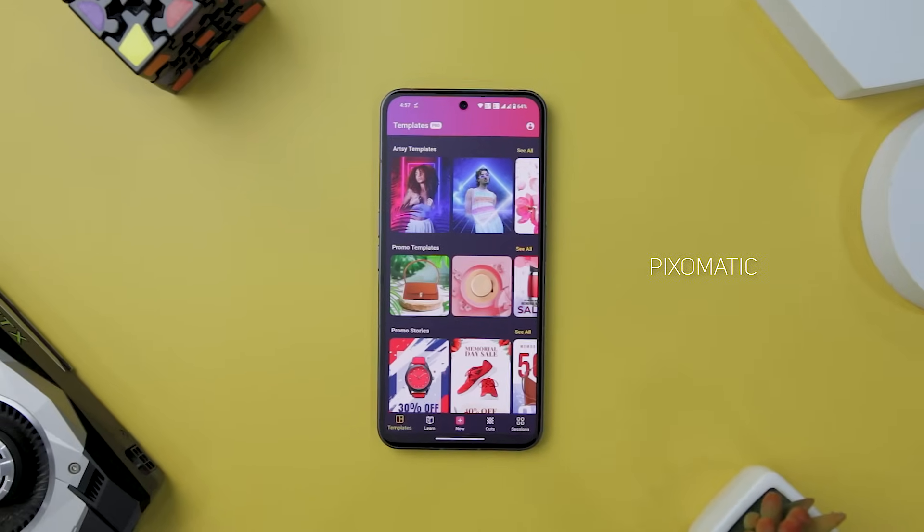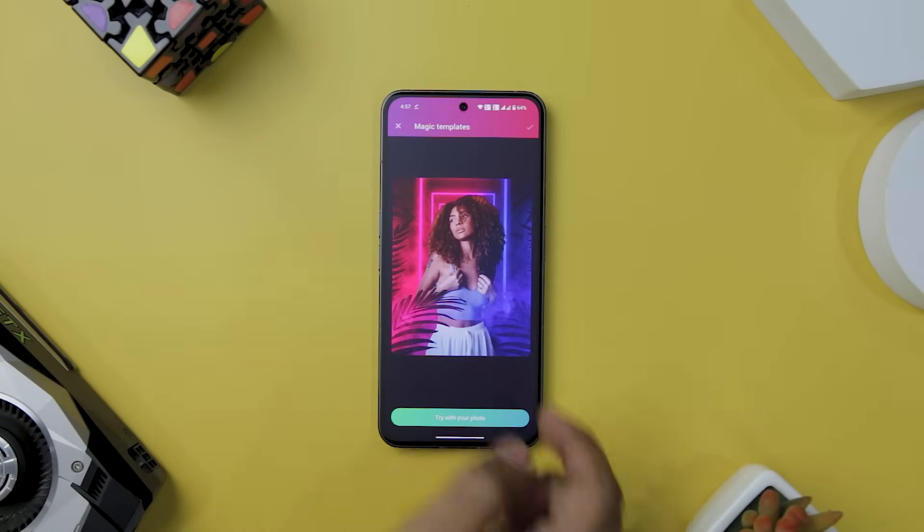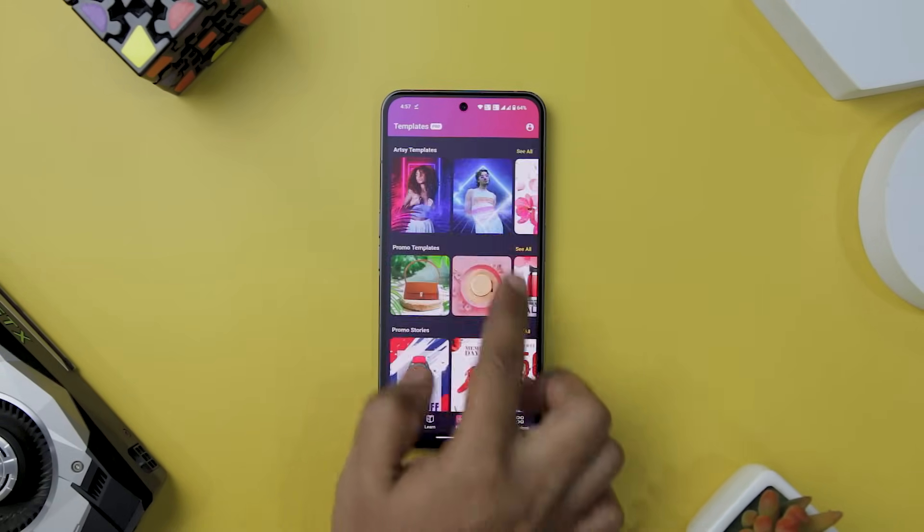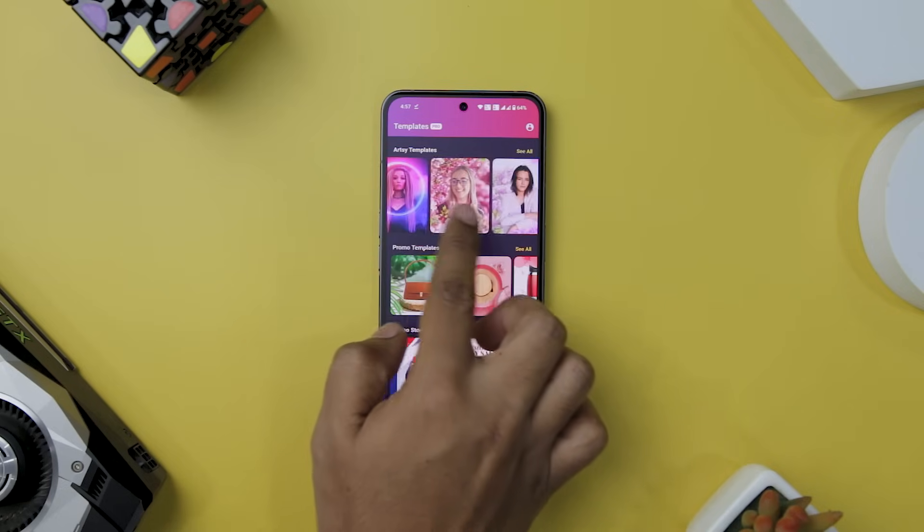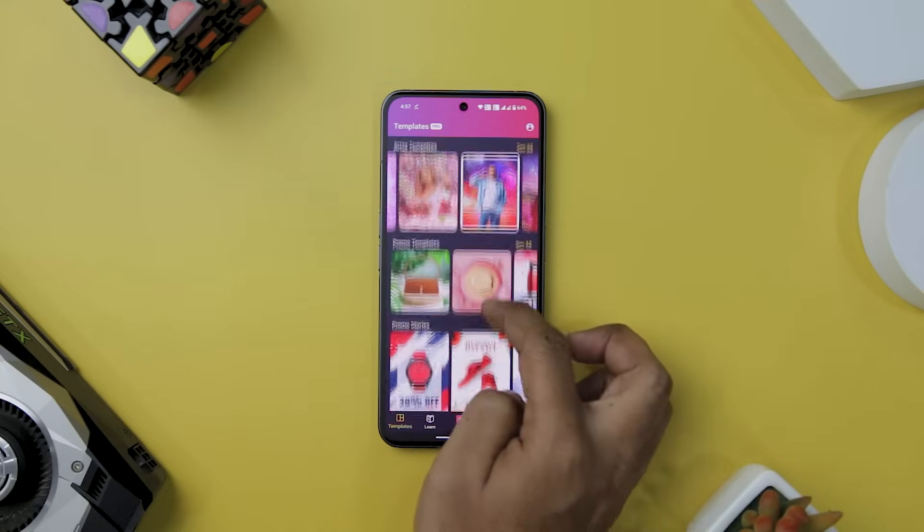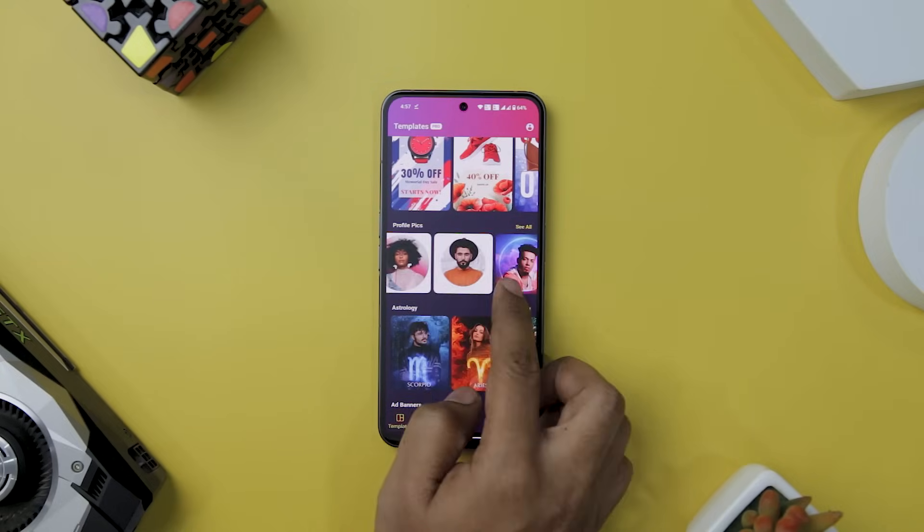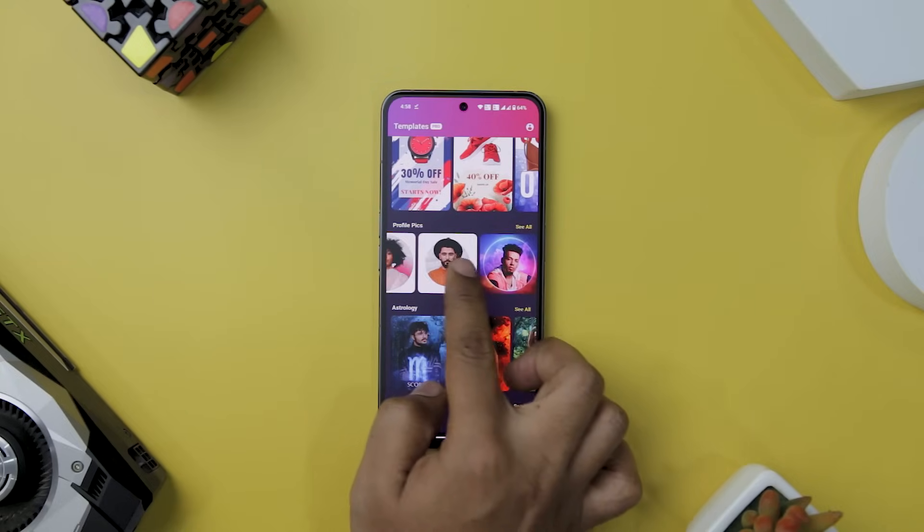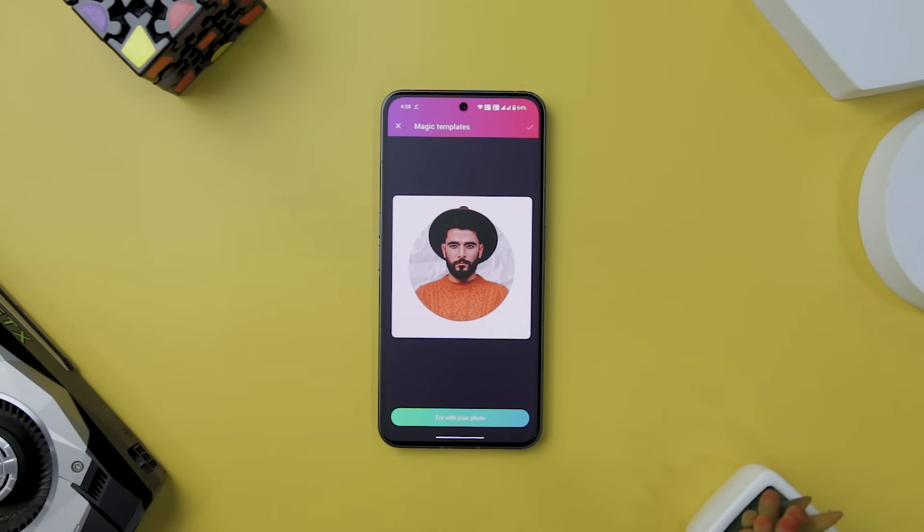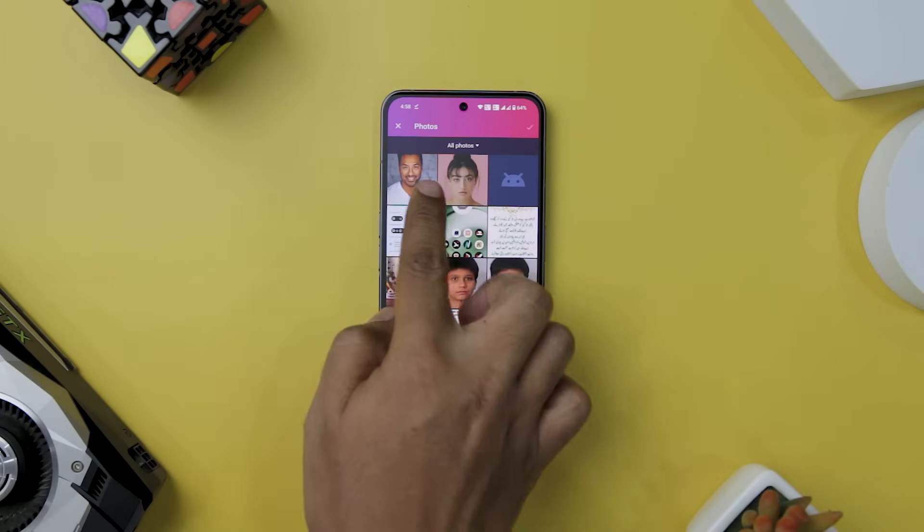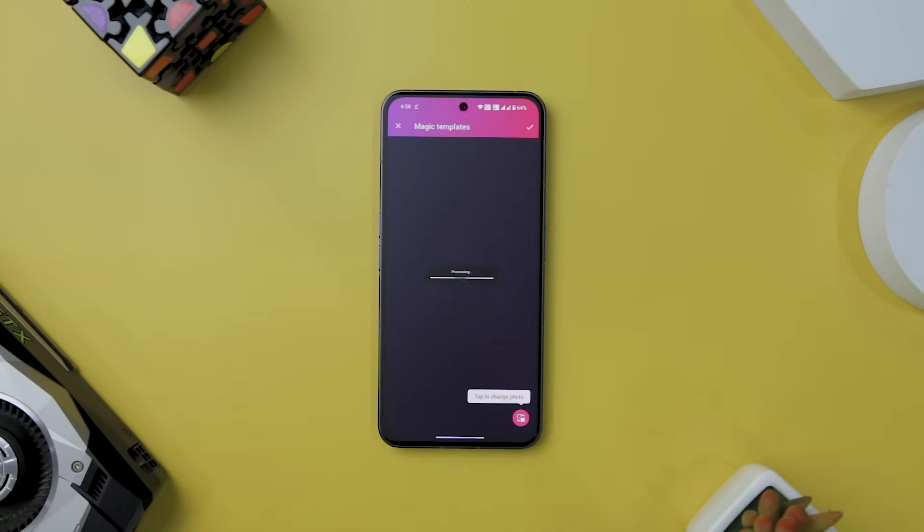For those who seek a photo editing experience that combines professional-grade features with user-friendly simplicity, Pixomatic emerges as an indispensable tool that empowers users to become content creators with unprecedented ease. This photo editor app offers a diverse range of options, from background removal and object manipulation, to blending photos and applying filters, all at your fingertips without requiring extensive training.